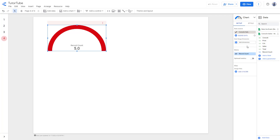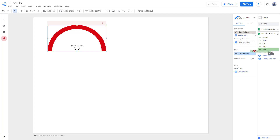The metric right now is based on the record count. Let's say I want it to be based on the totals — I'm just going to bring in 'Total' right there. Just like this, you can see the number right here.